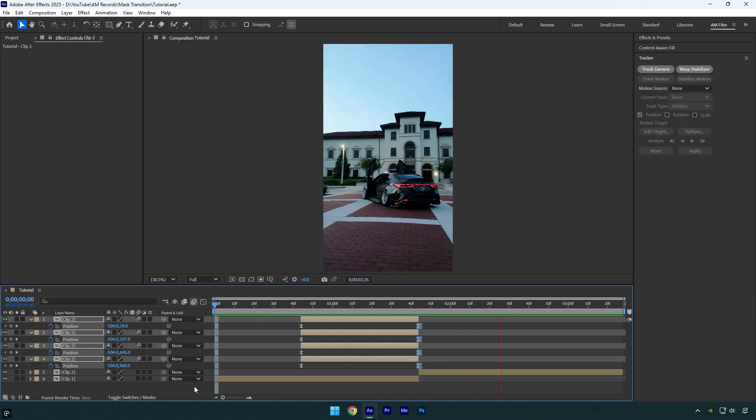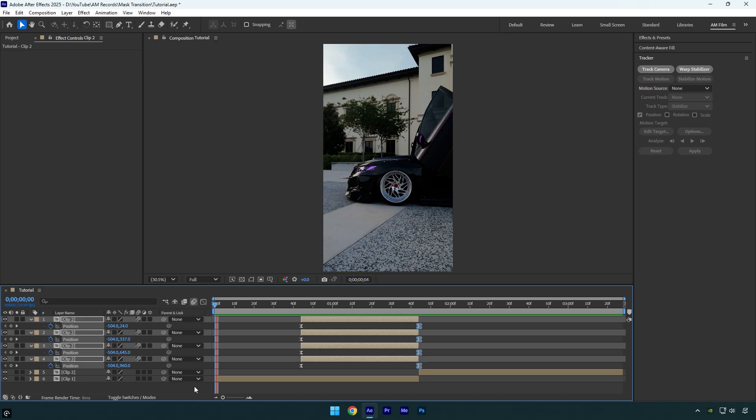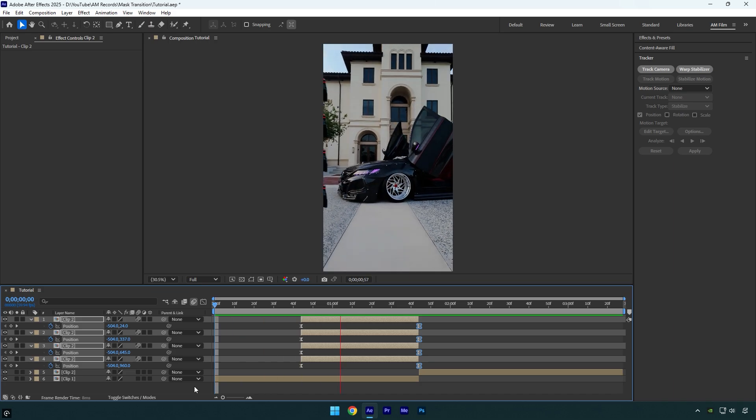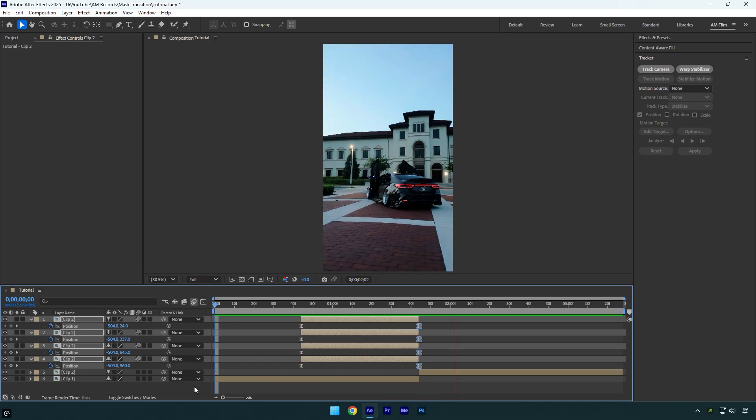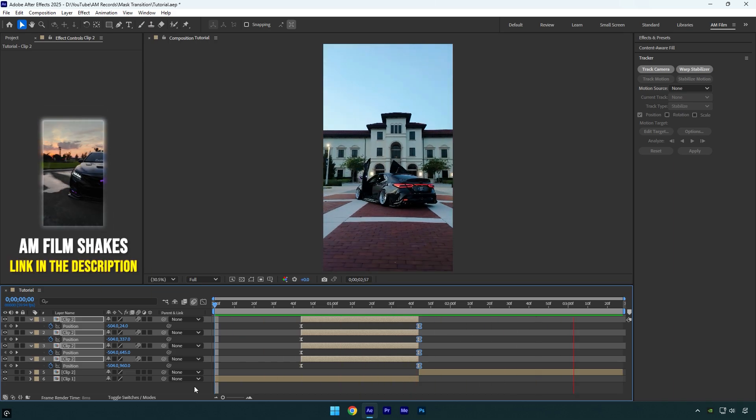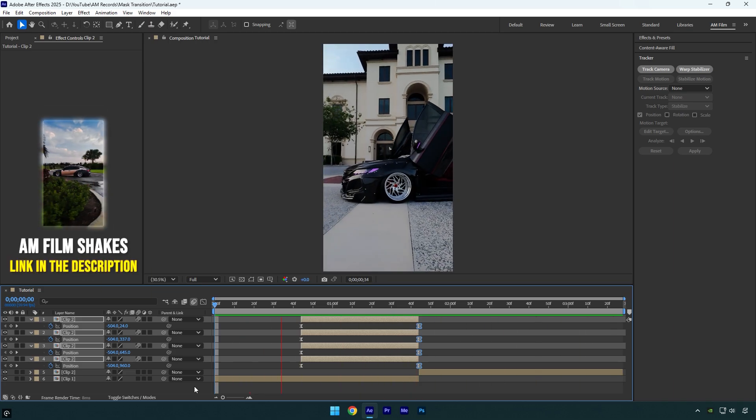To make things look a lot better, I will add a shake effect from my shakes pack. You can get my shakes pack from the link in the description.